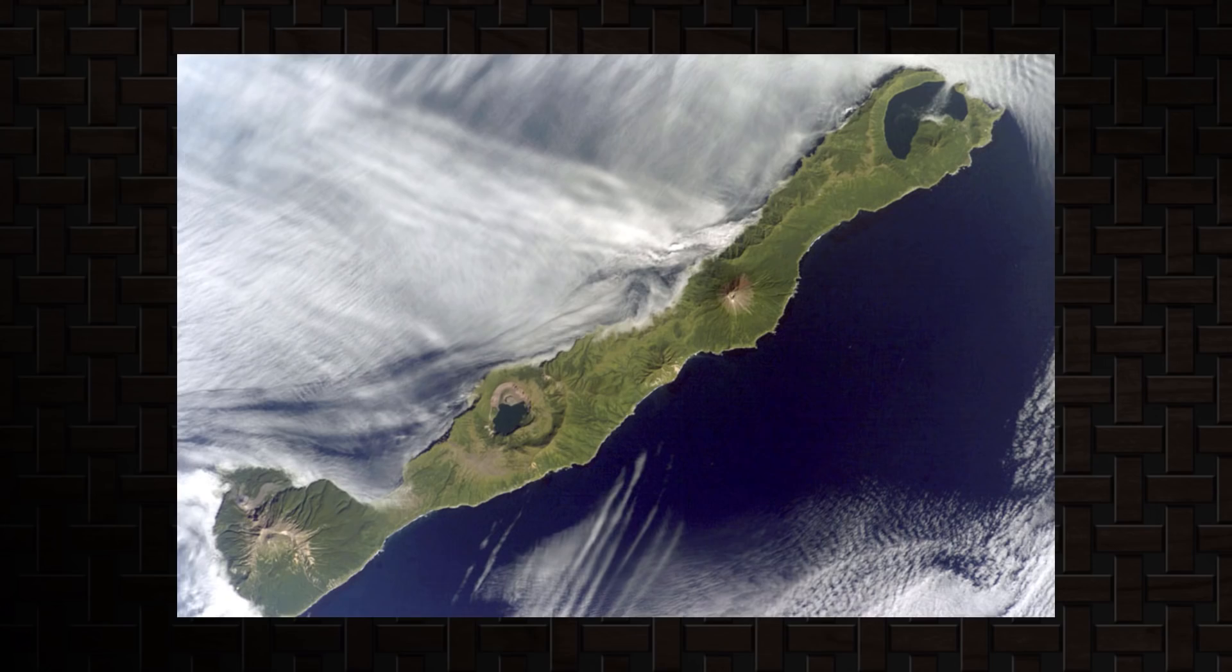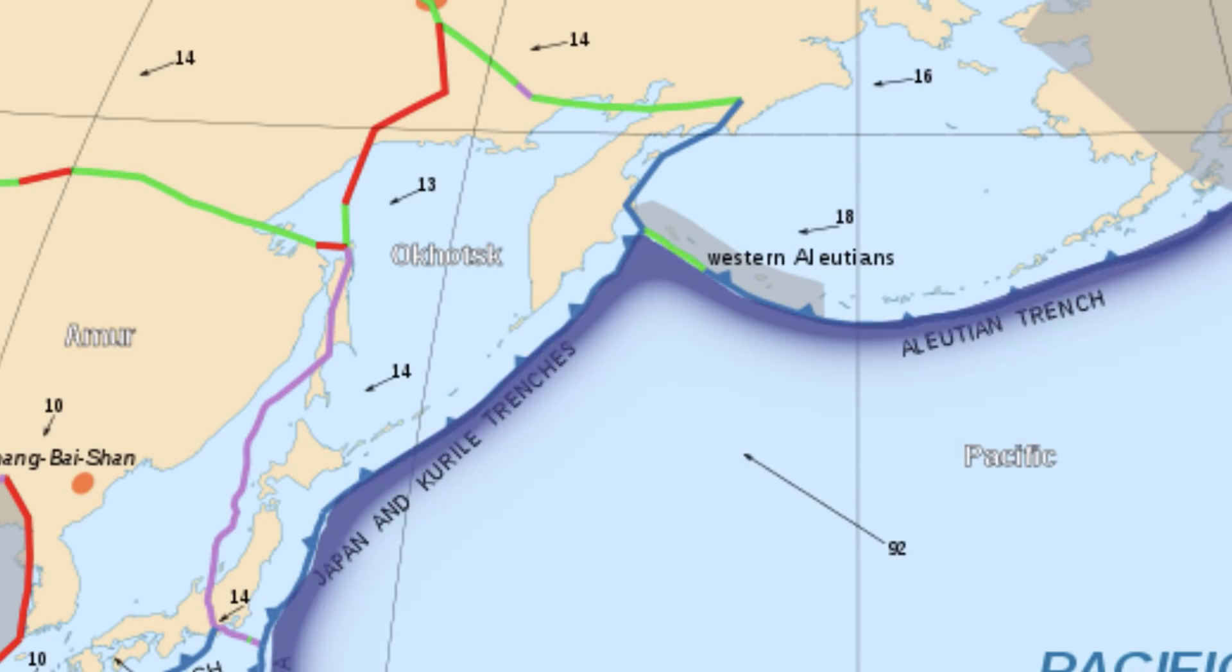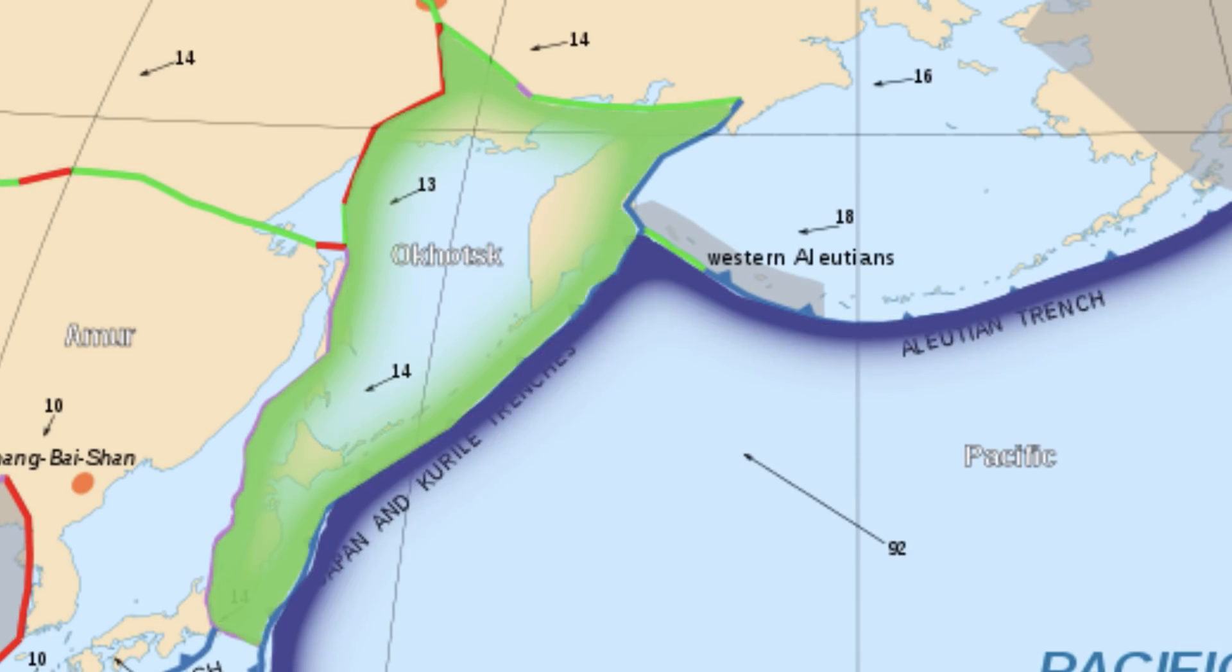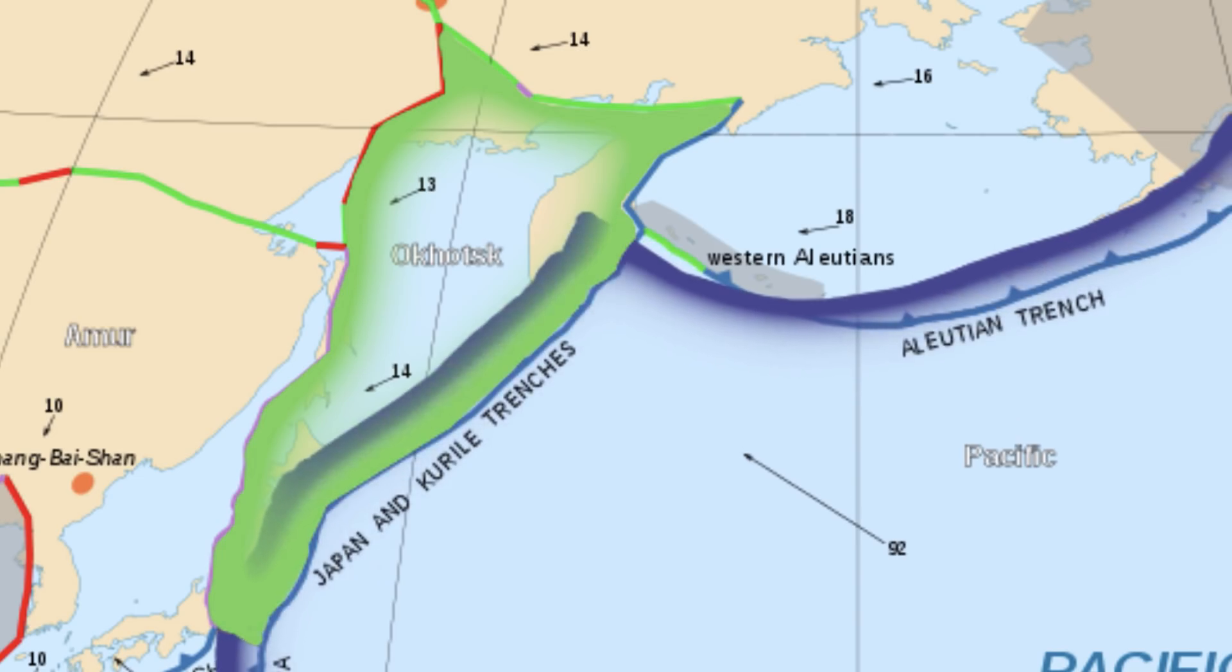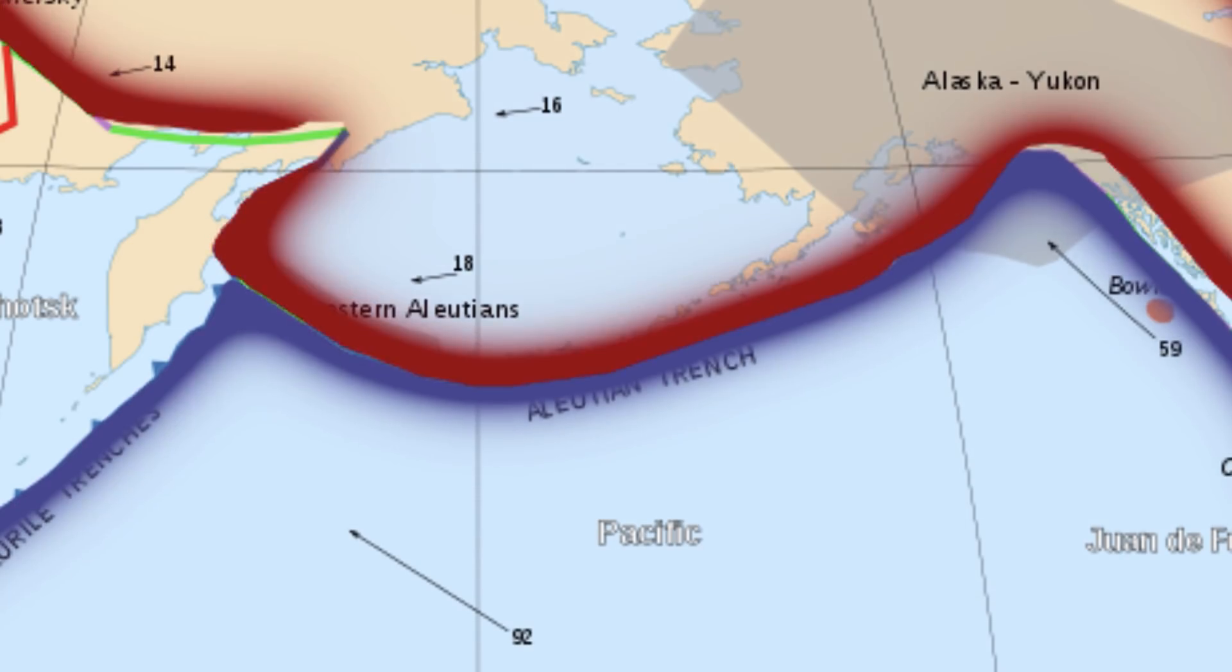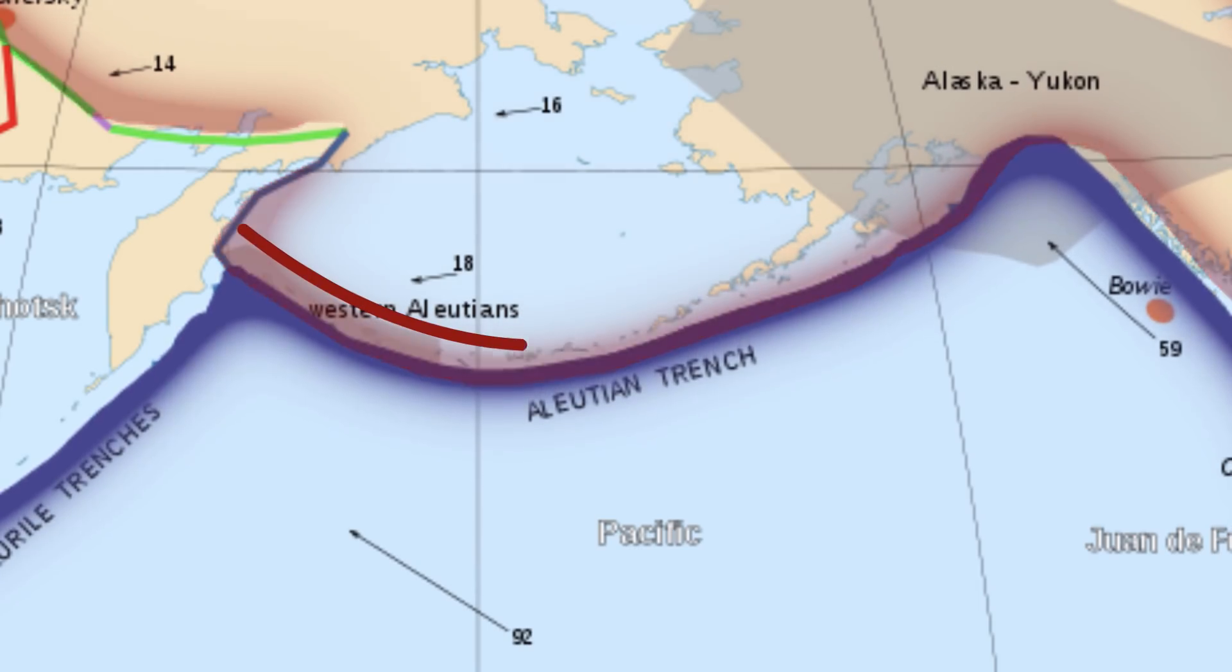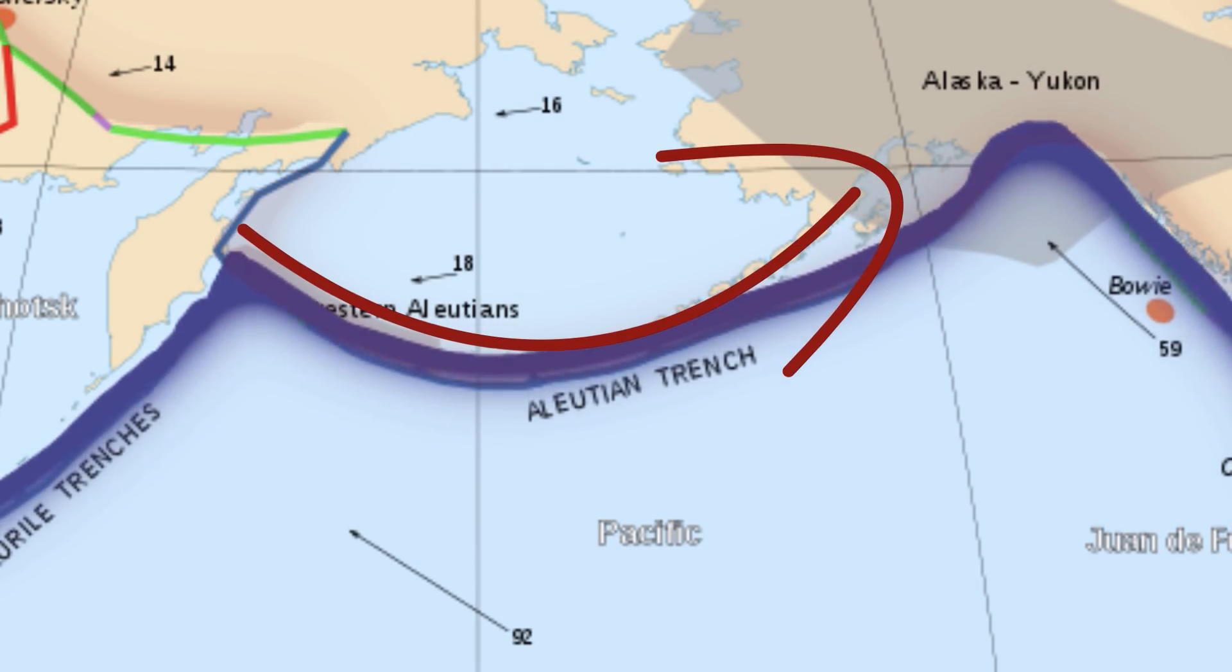Coming off of Hokkaido, on the eastern edge of the Okhotsk plate are the Kuril Islands, where the Pacific subducts and forms volcanic mountains. And all the way up north, the Pacific plate subducts underneath the continental North American plate to create the Aleutian Islands and the Alaska Peninsula.